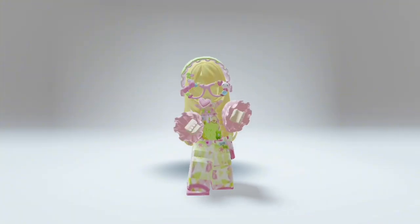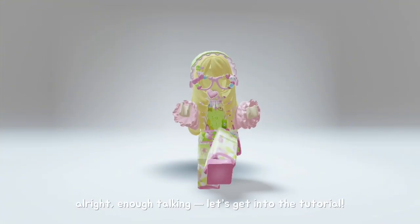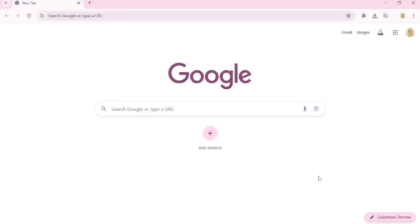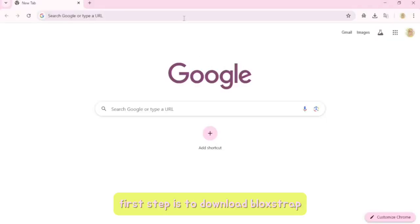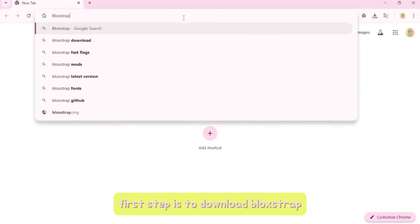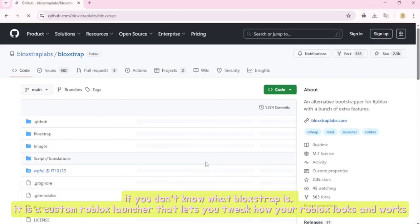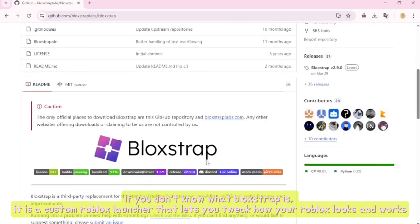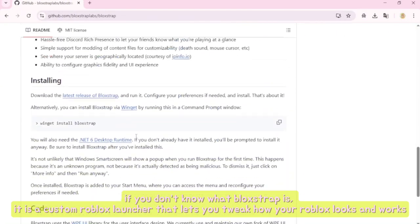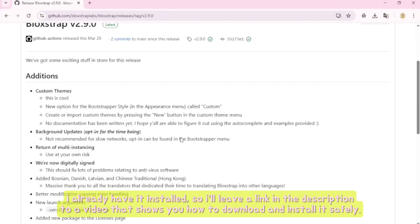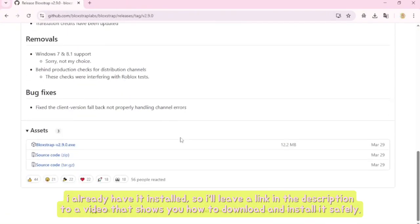Alright, enough talking — let's get into the tutorial. The first step is to download Bloxstrap. If you don't know what Bloxstrap is, it's a custom Roblox launcher that lets you tweak how your Roblox looks and works. I already have it installed, so I'll leave a link in the description to a video that shows you how to download and install it safely.